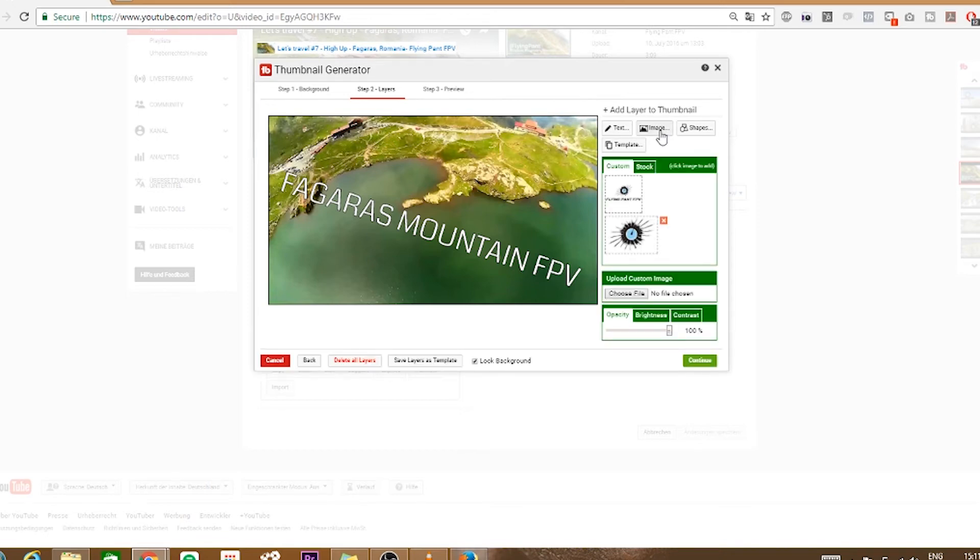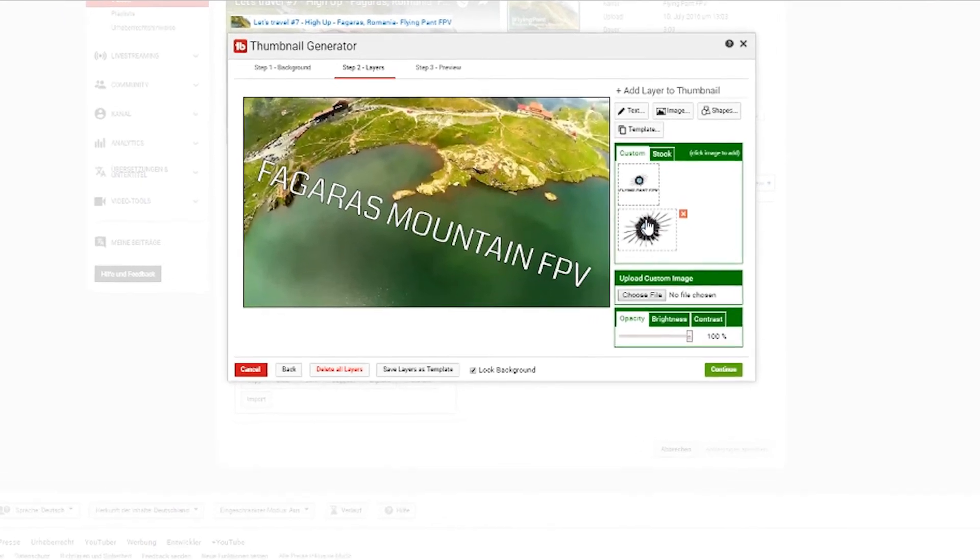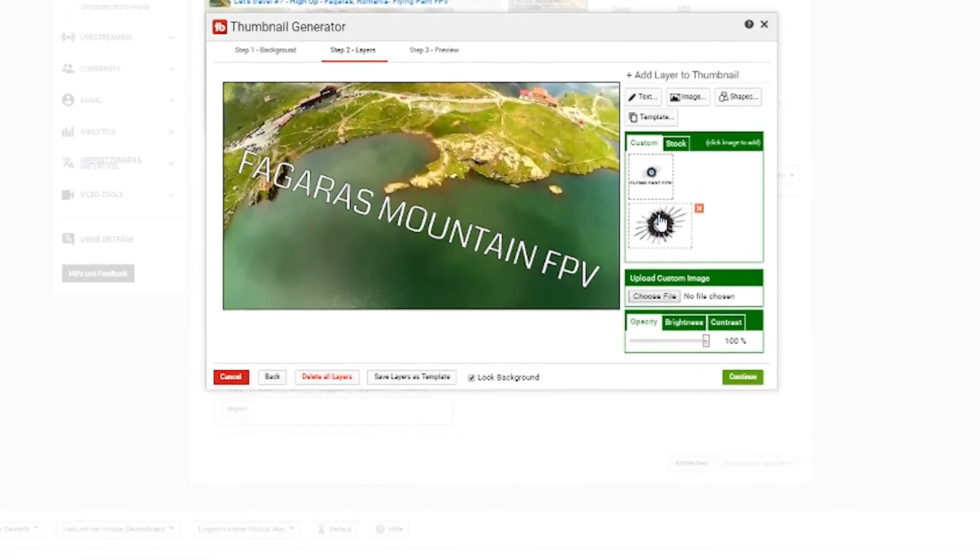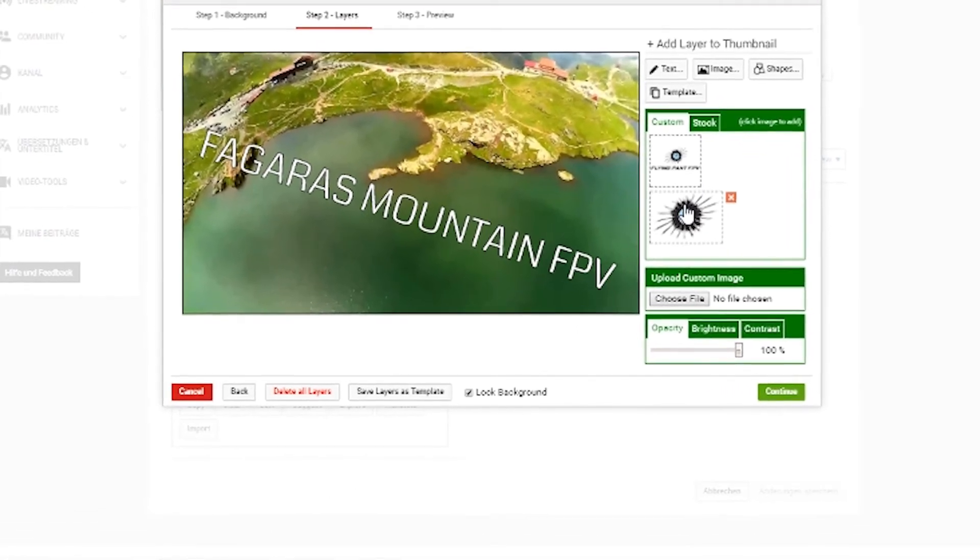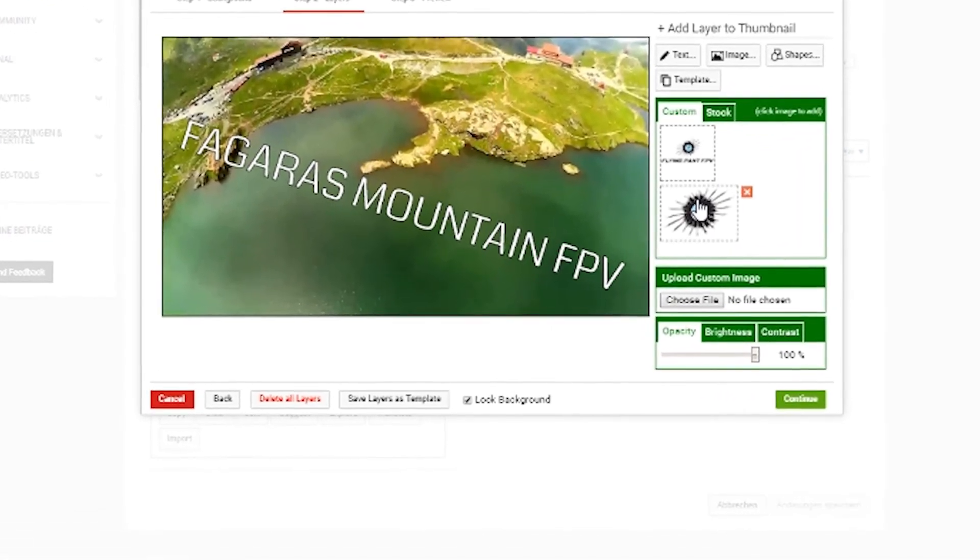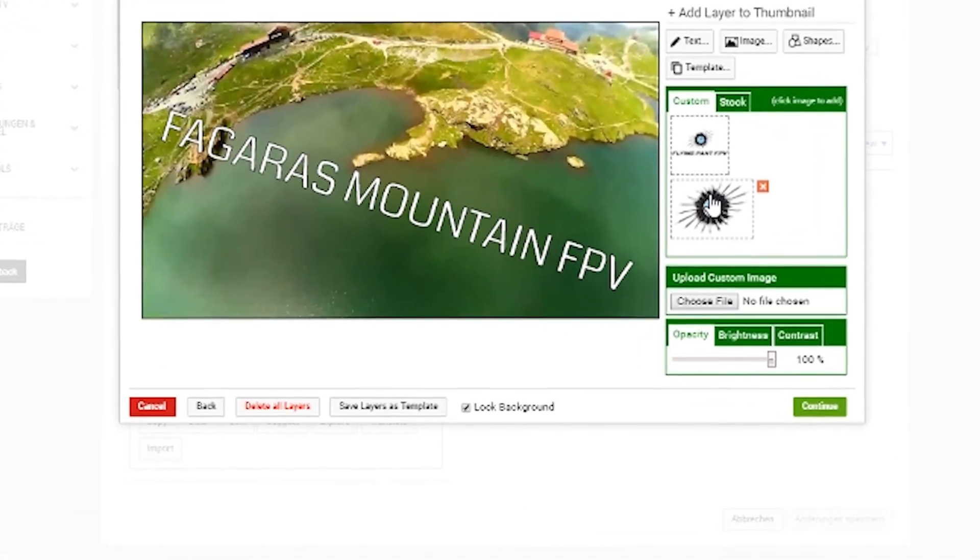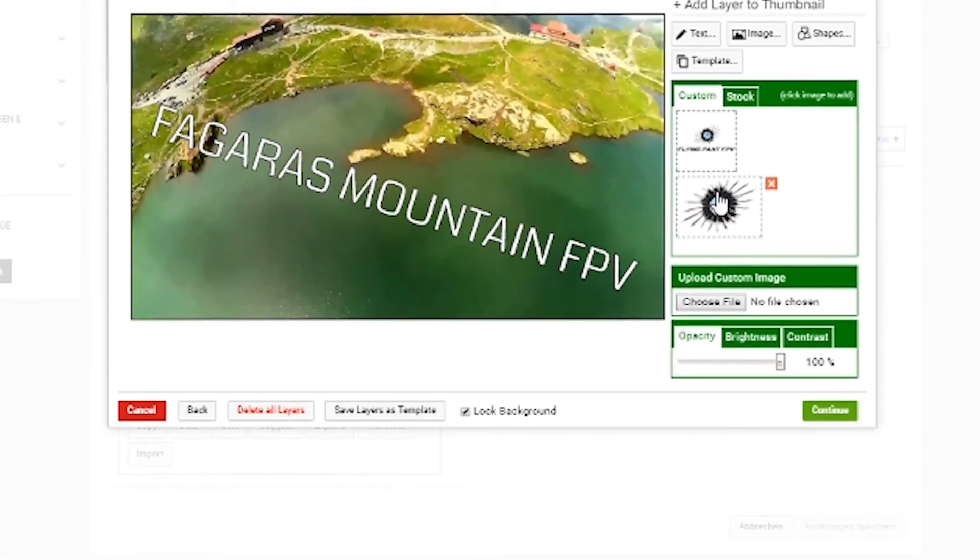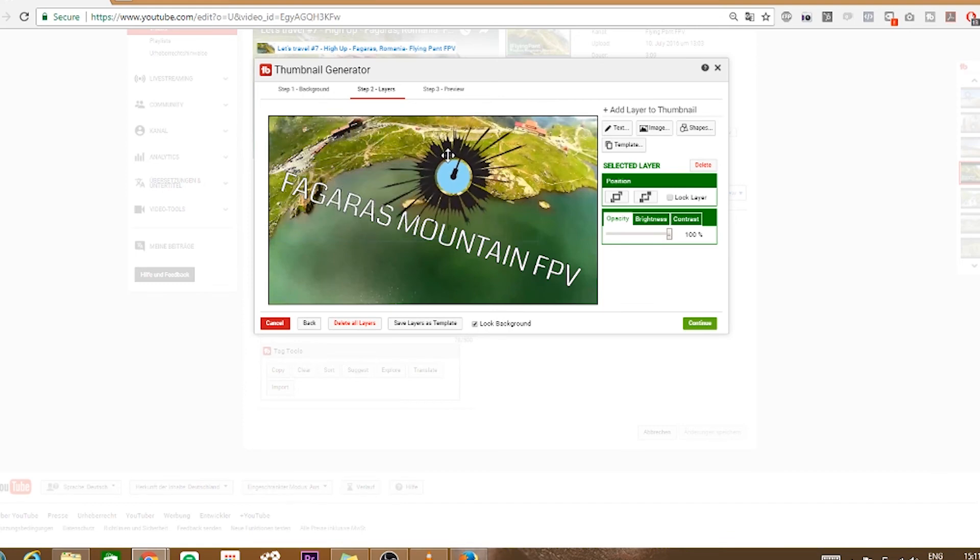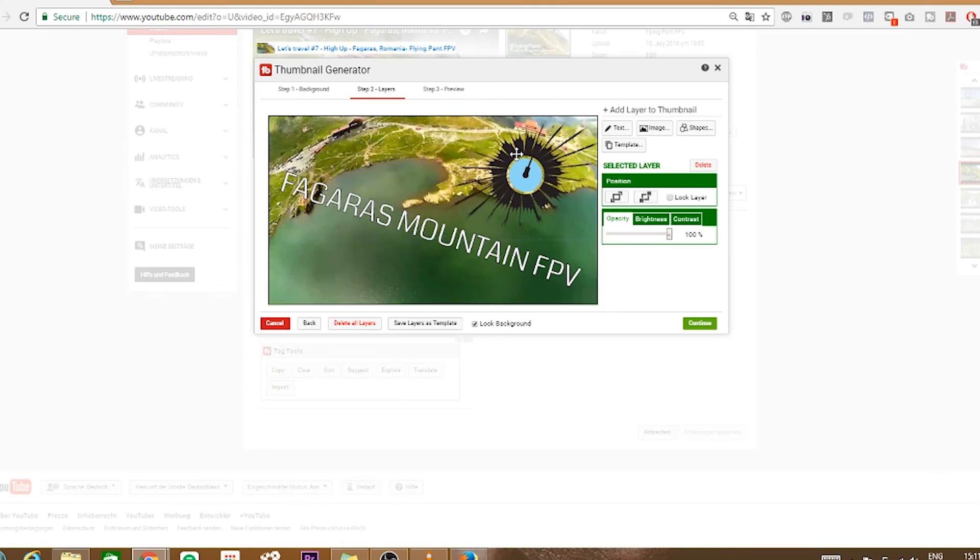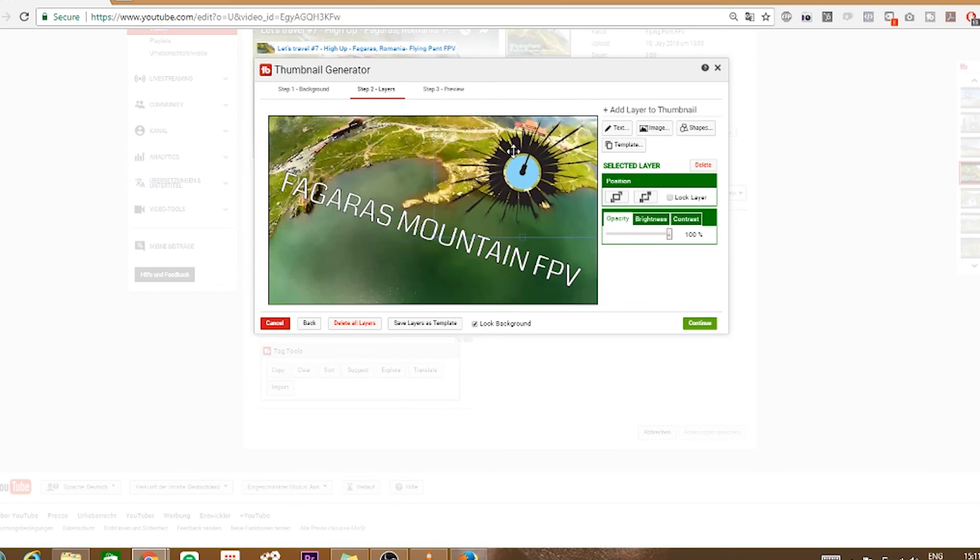Now click on image. You can upload images to TubeBuddy but I think with the free version you are restricted in the number of images you can upload. Under upload custom image click on choose file and search for the image you want to upload. You can add the image to your thumbnail by simply clicking on it. Now just scale it to the right size and click on continue.